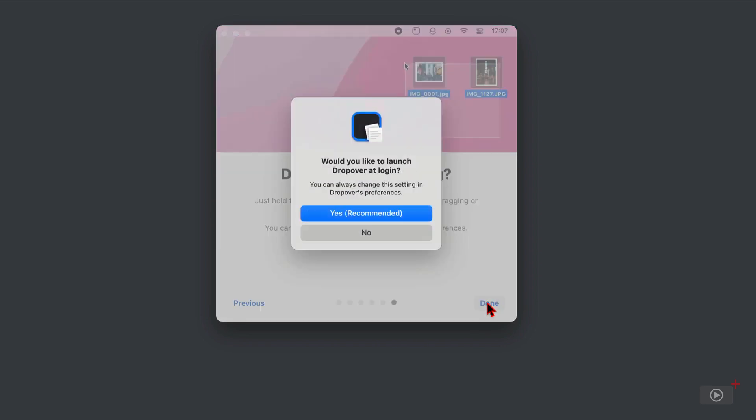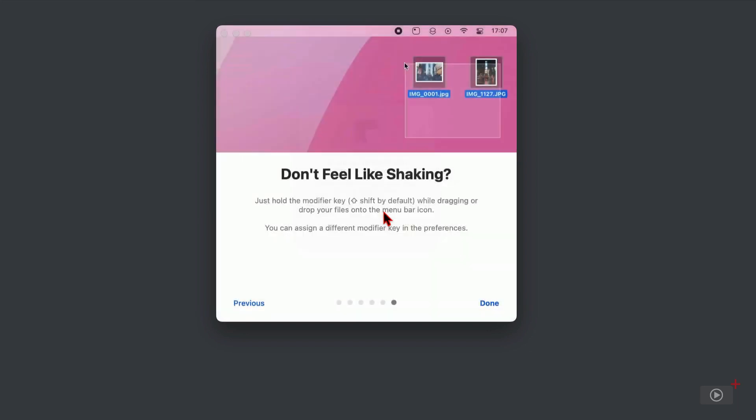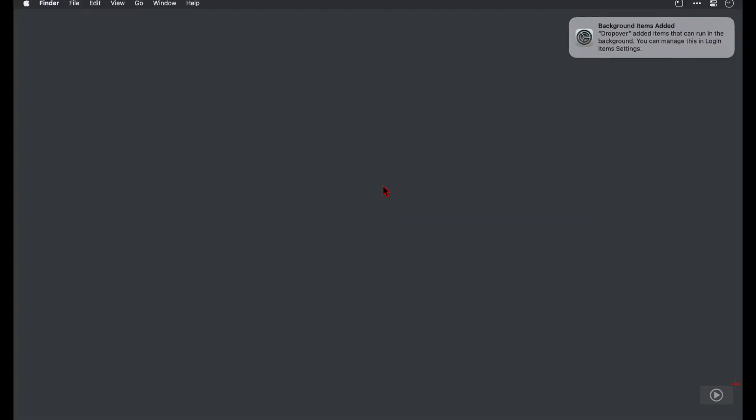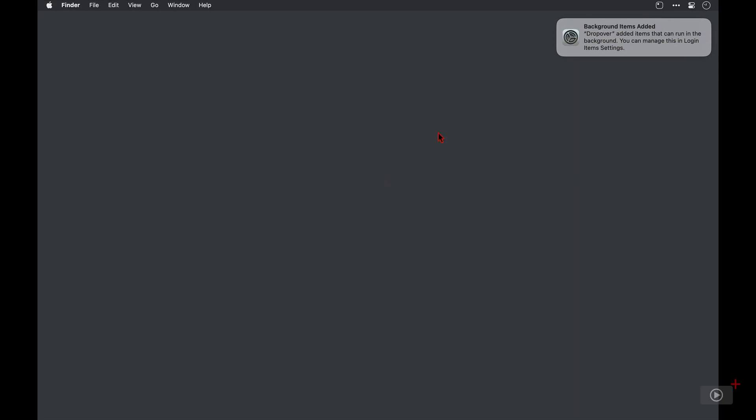Now here we can elect to start Dropover on login, and I think I will accept that. And then, of course, there's a notification from the system advising me that background items have now been added. So I'll close this. And Dropover is running, and I know this from the menu bar icon that's now appeared.